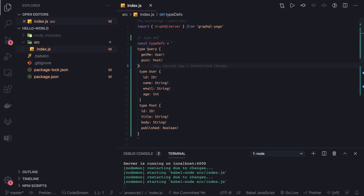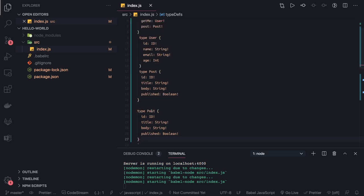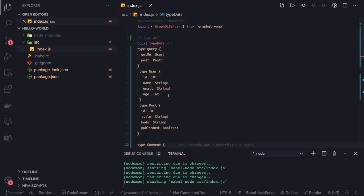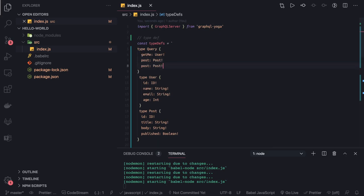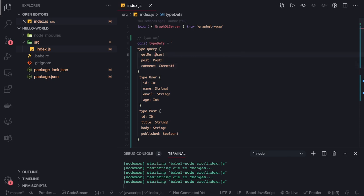So we have type User, type Post, and we also have type Comment. Whenever you are sending a comment, I will return the Comment type. Currently we are talking about a single object, but this can also be simply an array.